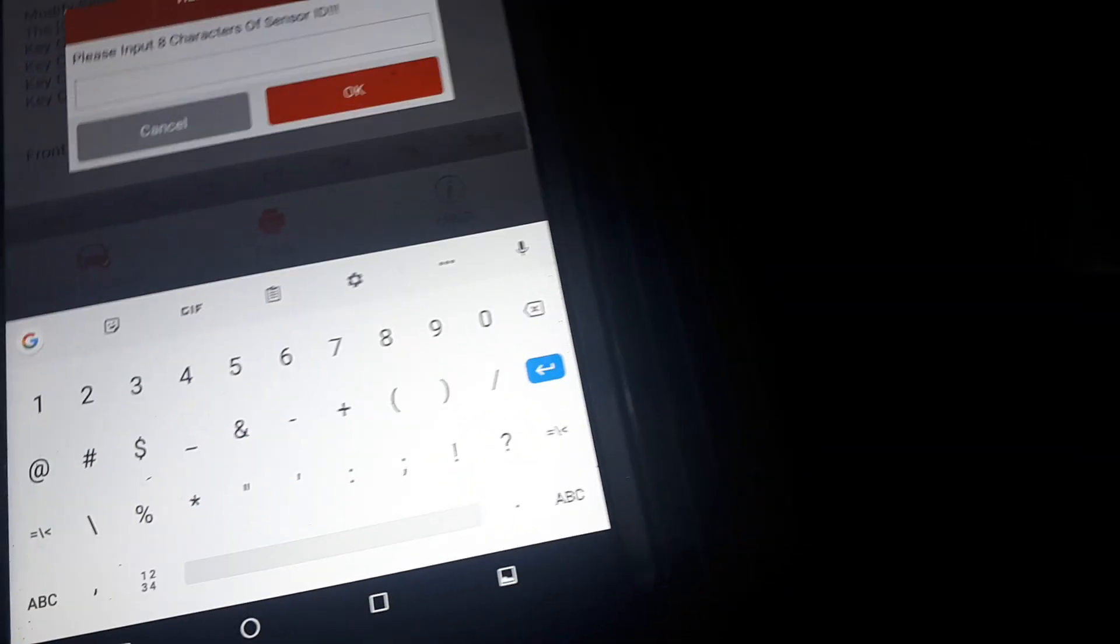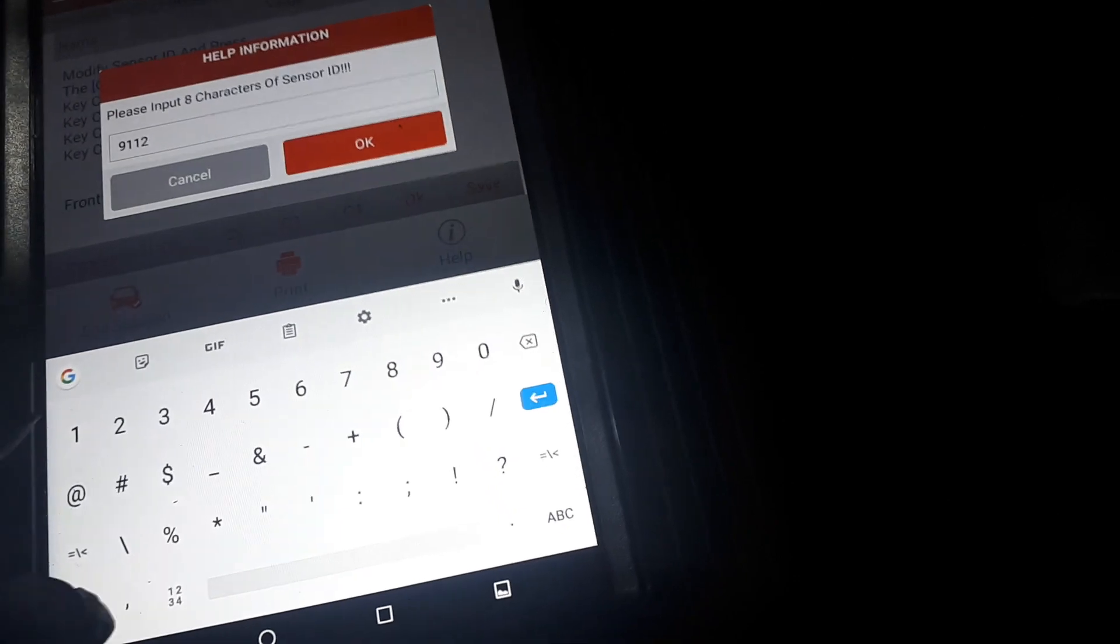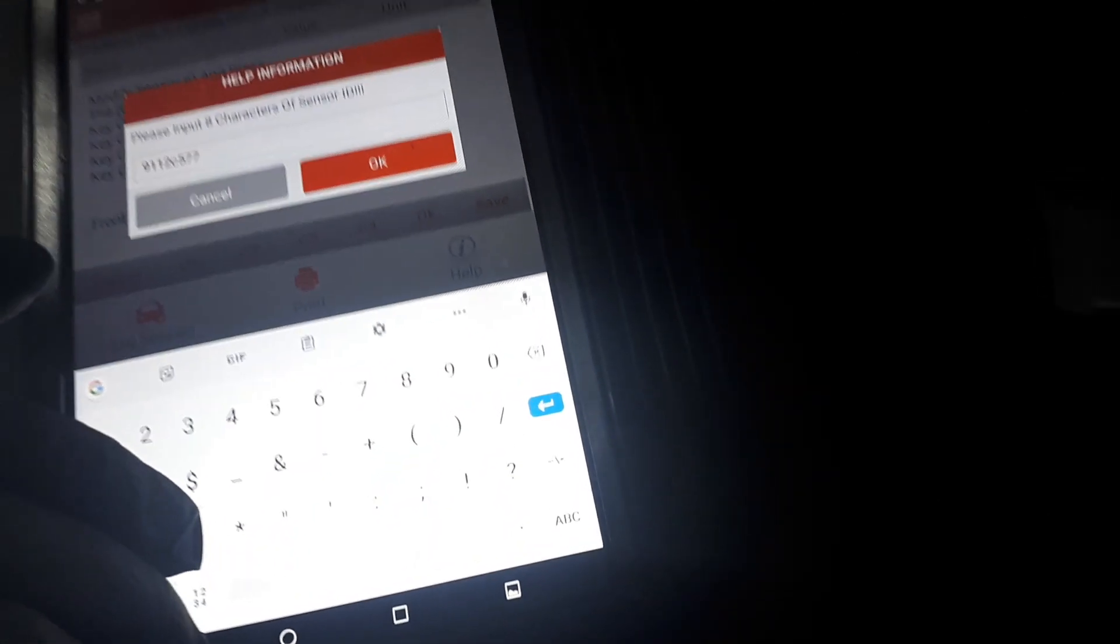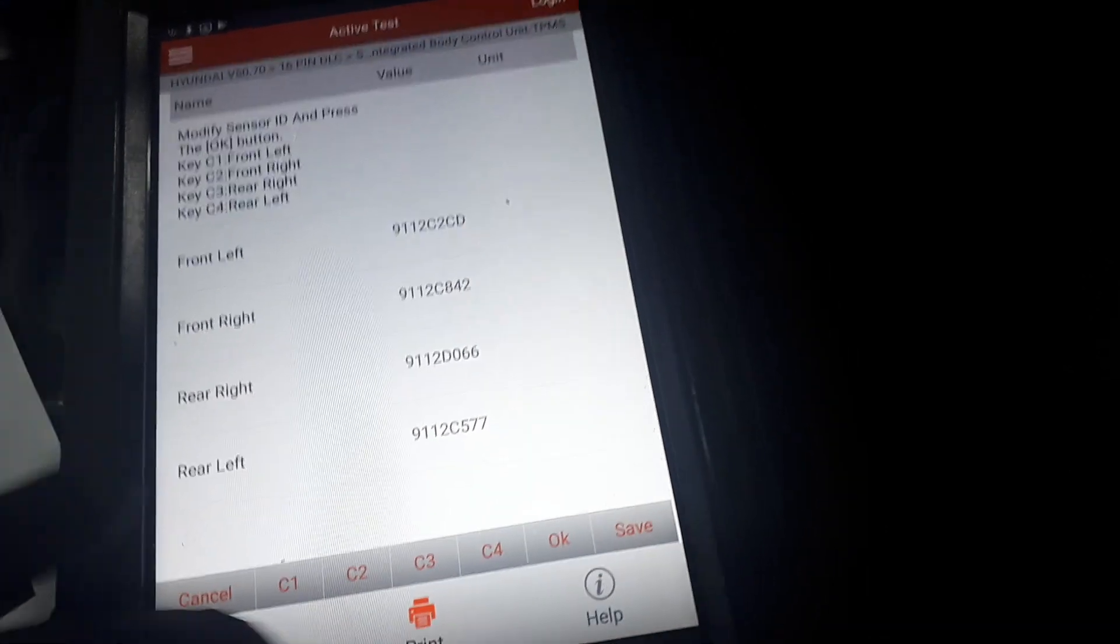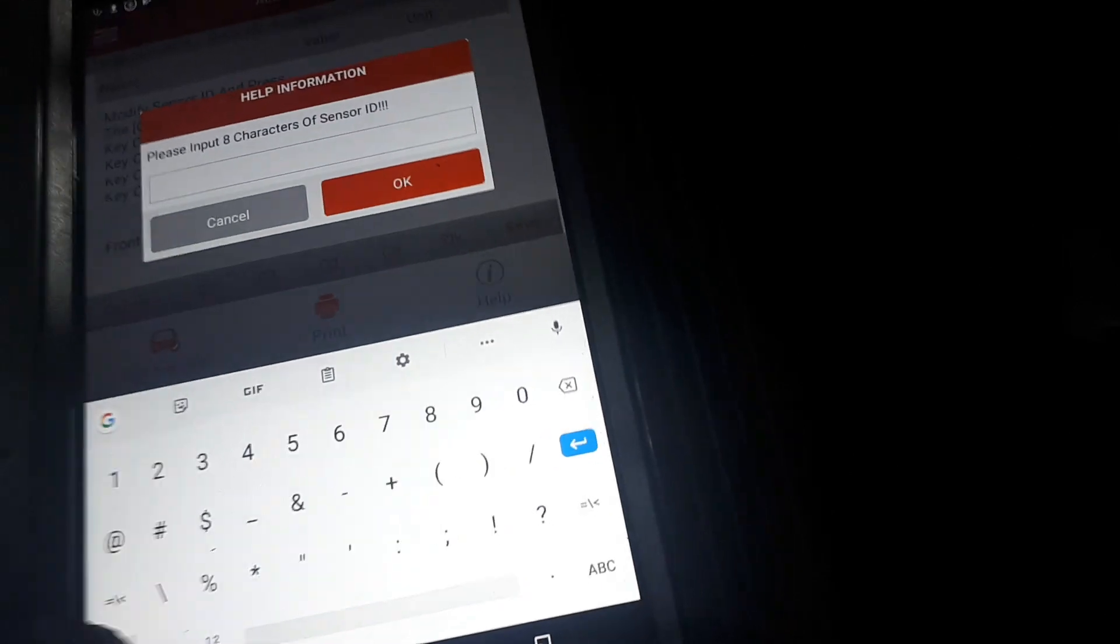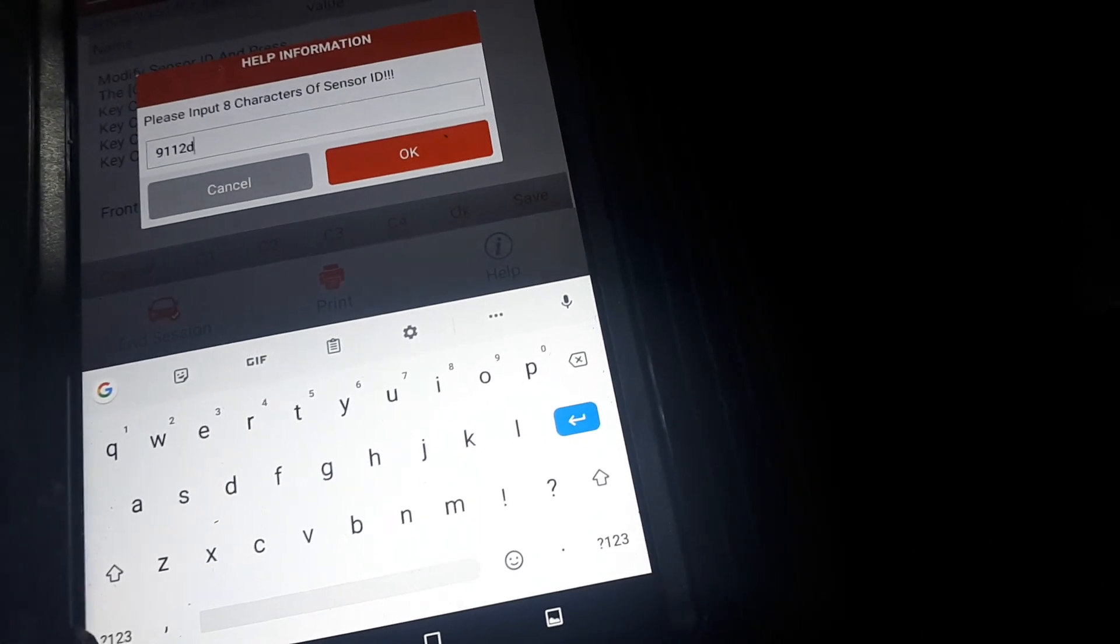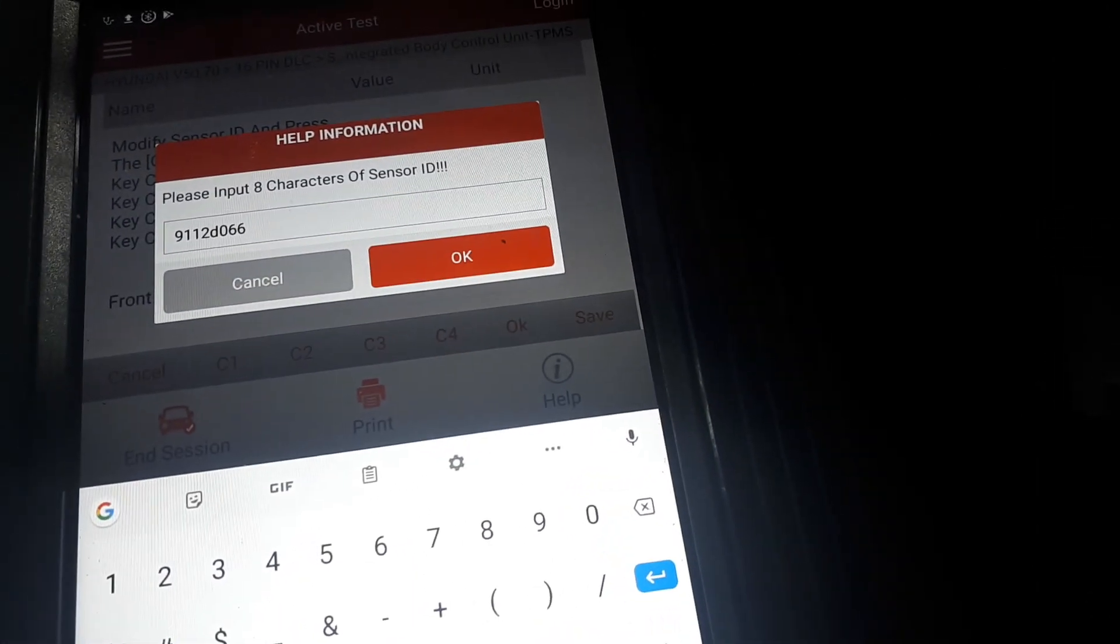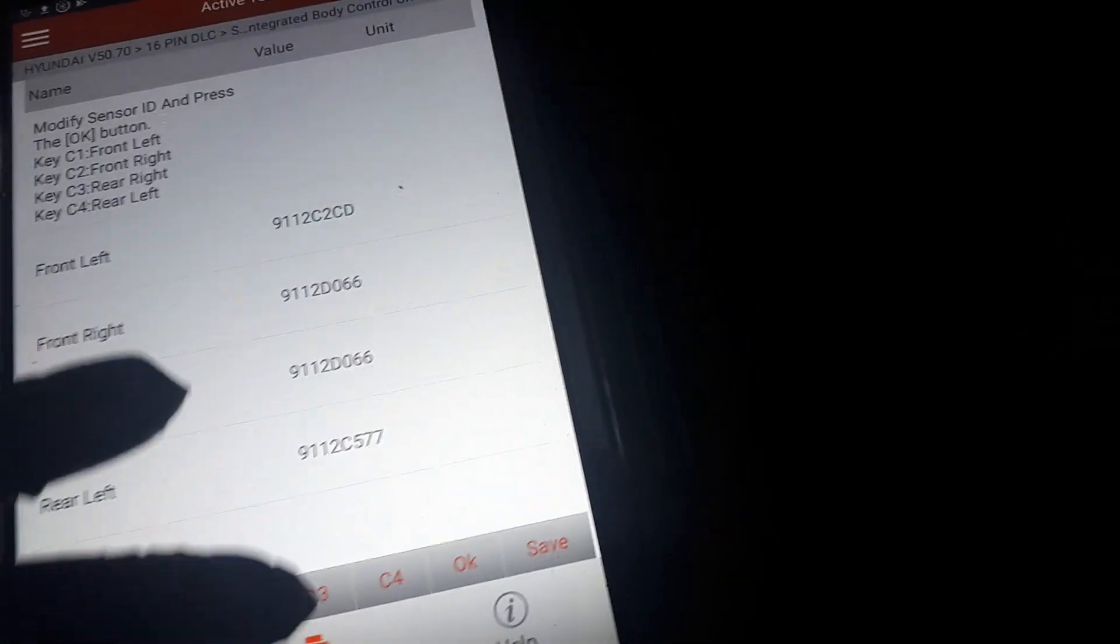I'm going to the front right, which I'm going to input the rear right ID. There you go, that's okay.